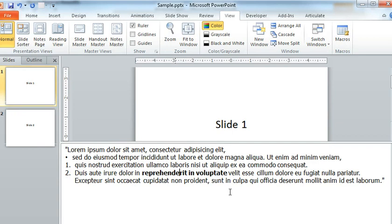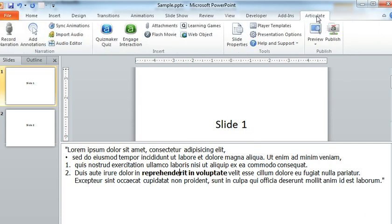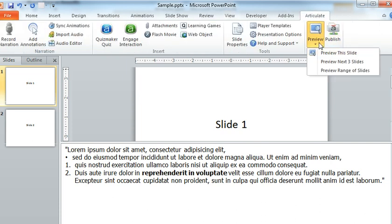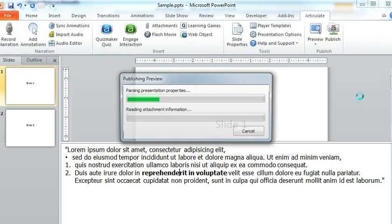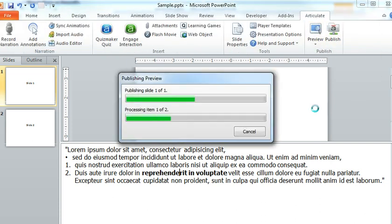I wanted to show you though that what happens when you preview or publish this in Articulate Presenter is it'll pick up all of those attributes that you set. So up on the Articulate tab we'll preview this slide and we'll get a look at what this looks like.